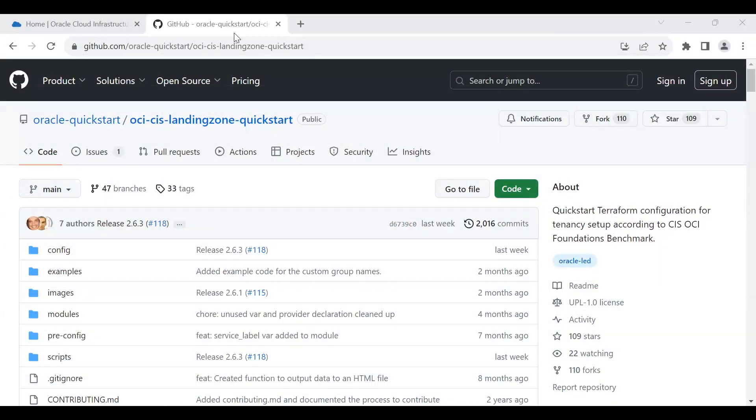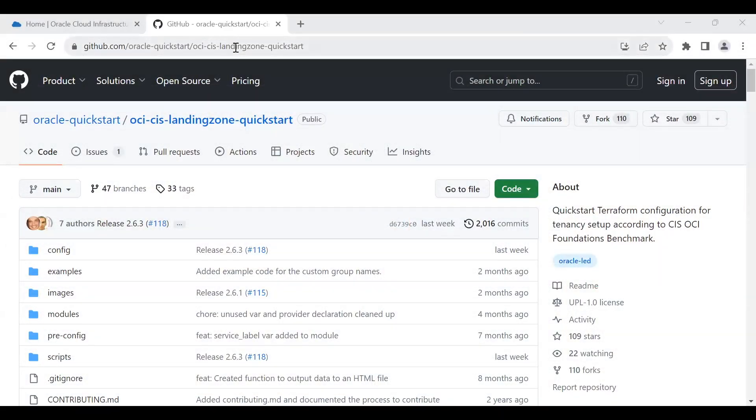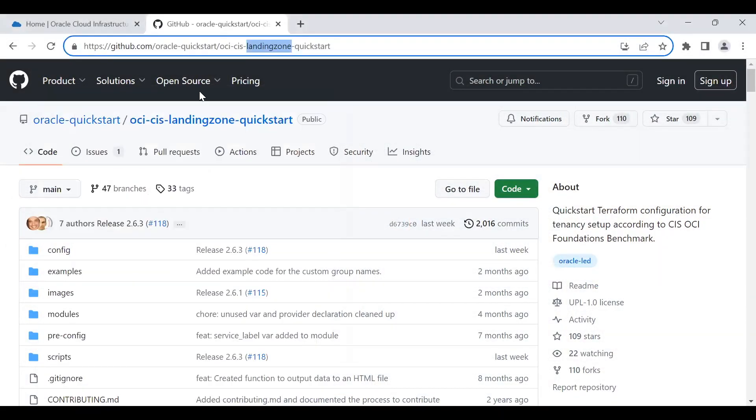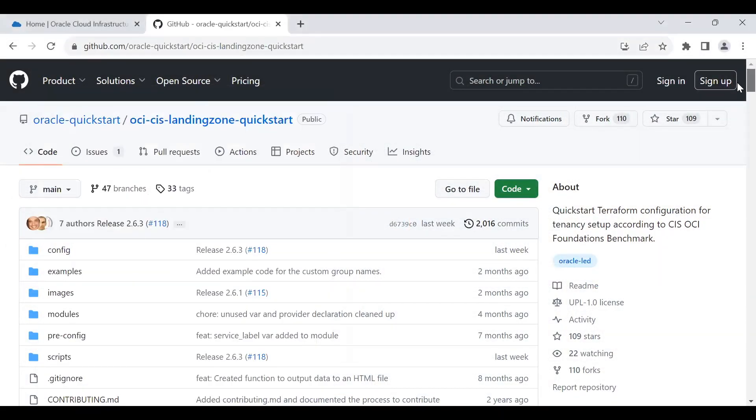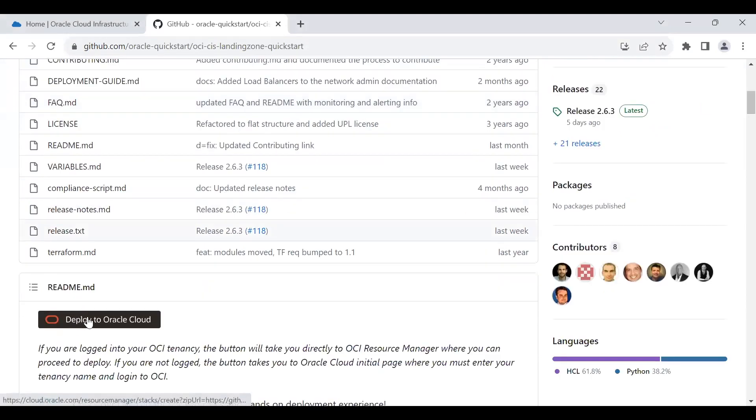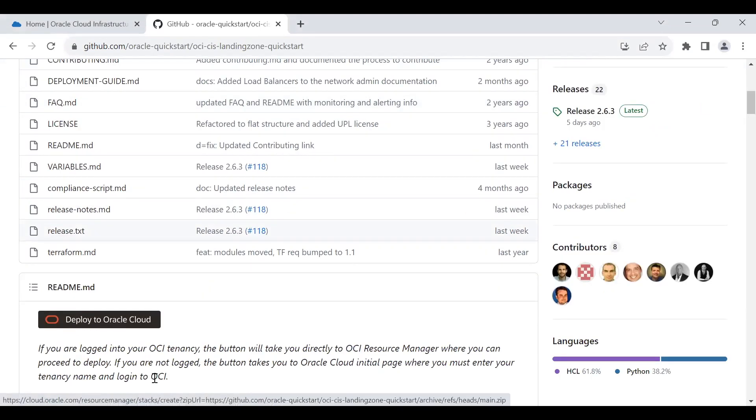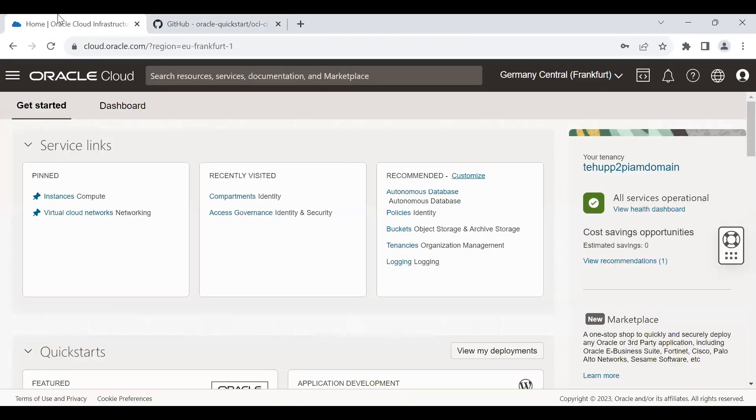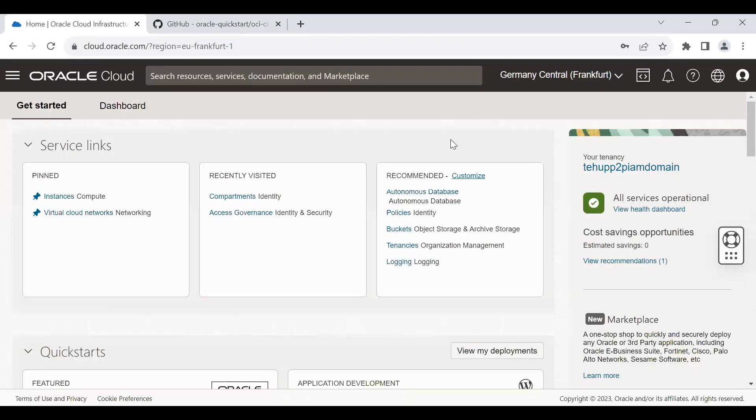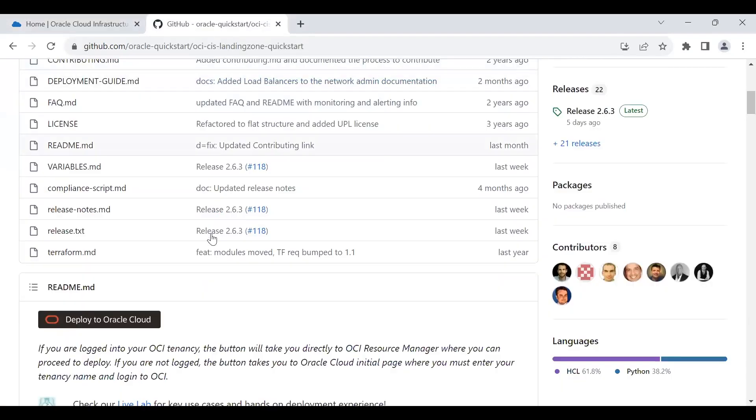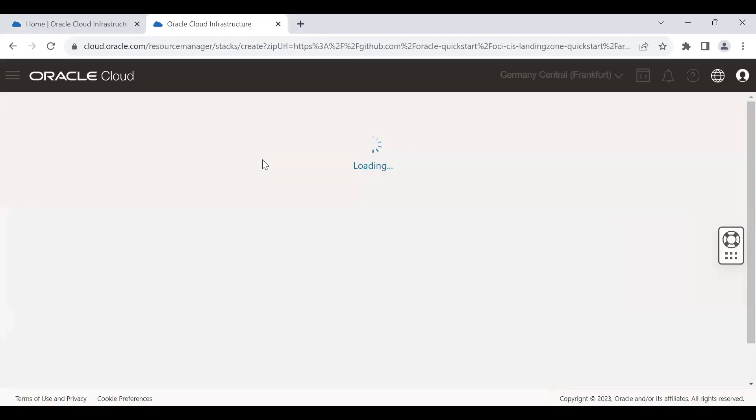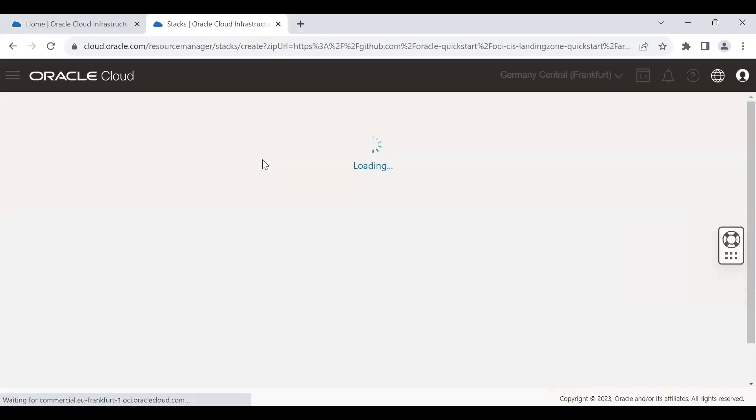This is CIS Landing Zone GitHub repo. If you scroll down, there is options to deploy this repo to the Oracle cloud. But before this, make sure you log into your tenancy with the administrator account. So when you click, you don't need to re-login. It will directly land you to the stack page.